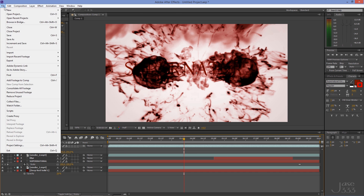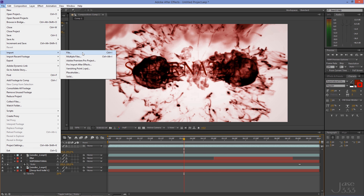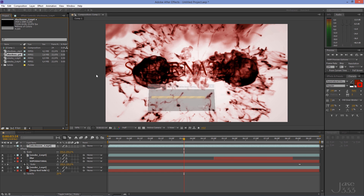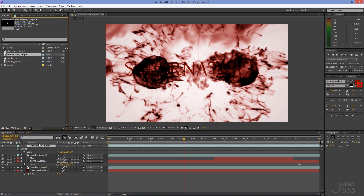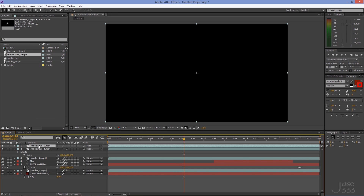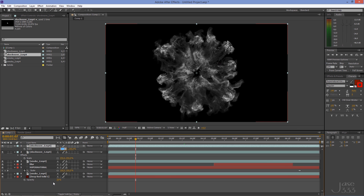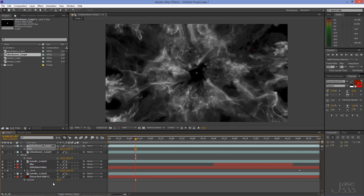Import the second shockwave footage and put it on the timeline. Repeat the exact same steps, but this time move the shockwave to the bottom right corner.